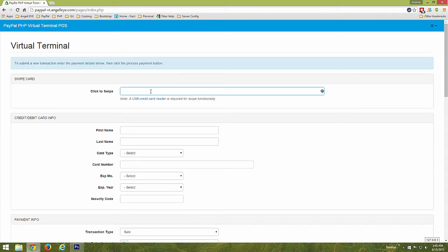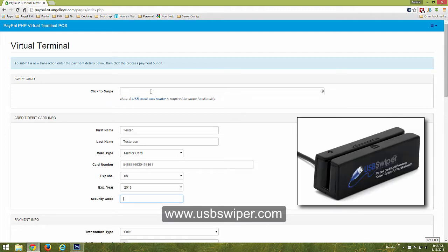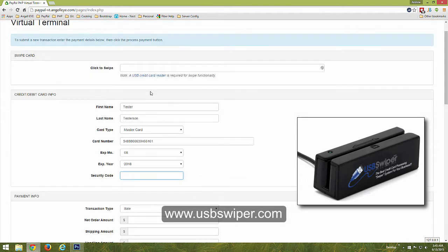When the PayPal Virtual Terminal loads, you will have the option to swipe or key the credit card details. Here we have swiped a credit card using a card reader provided by USBSwiper.com.